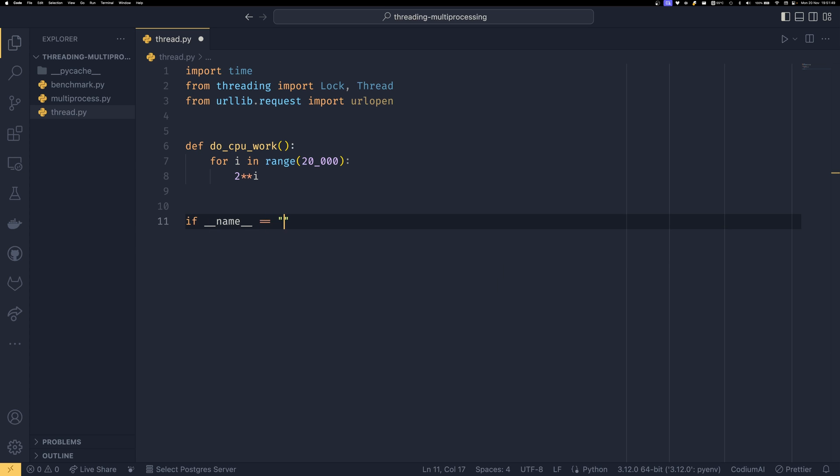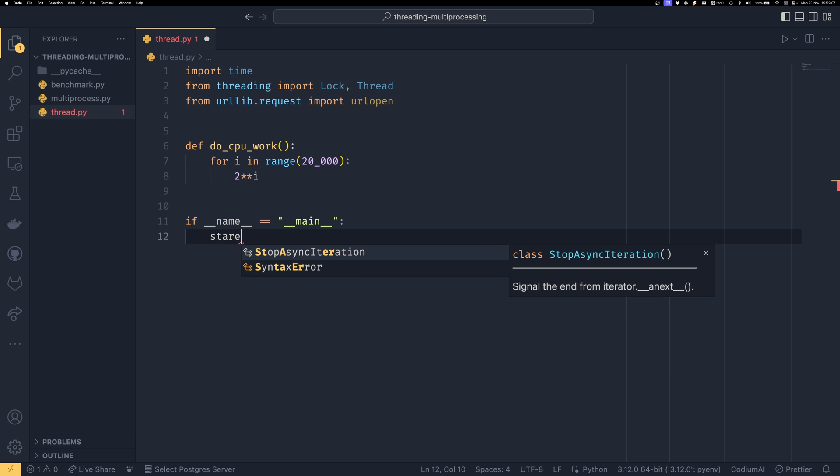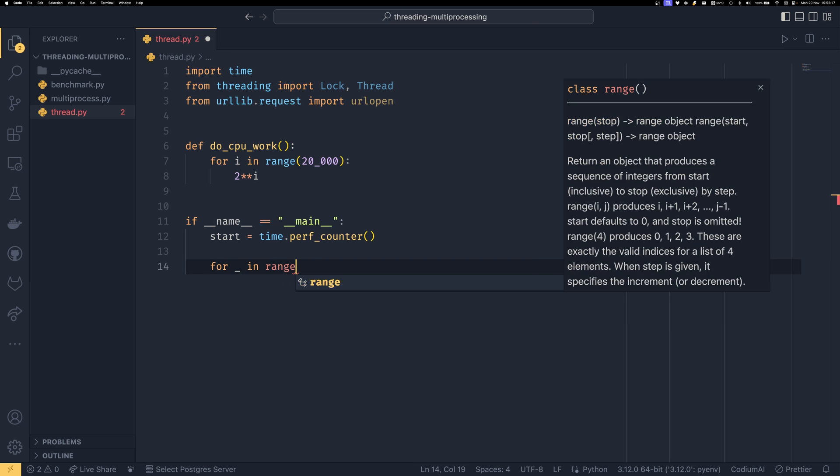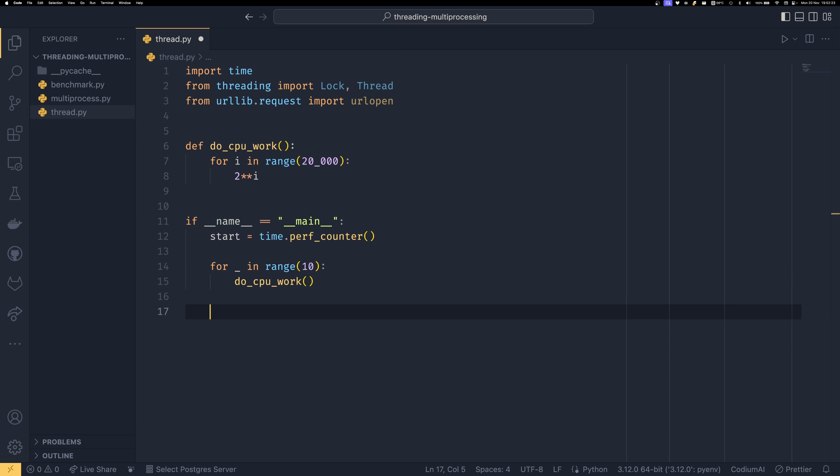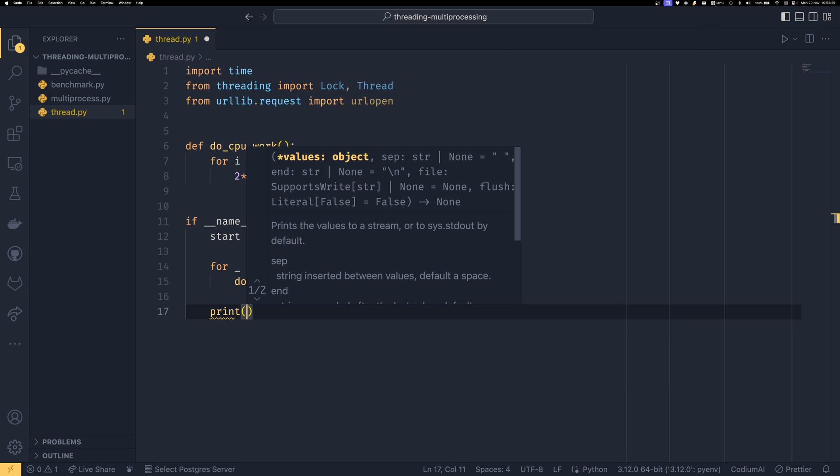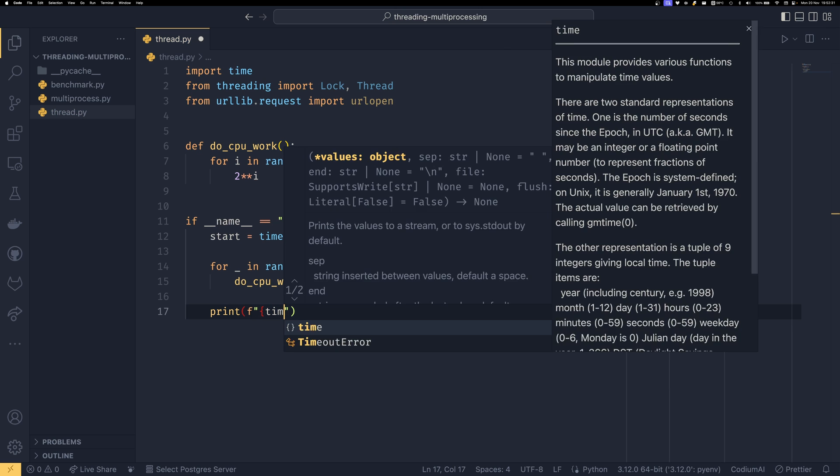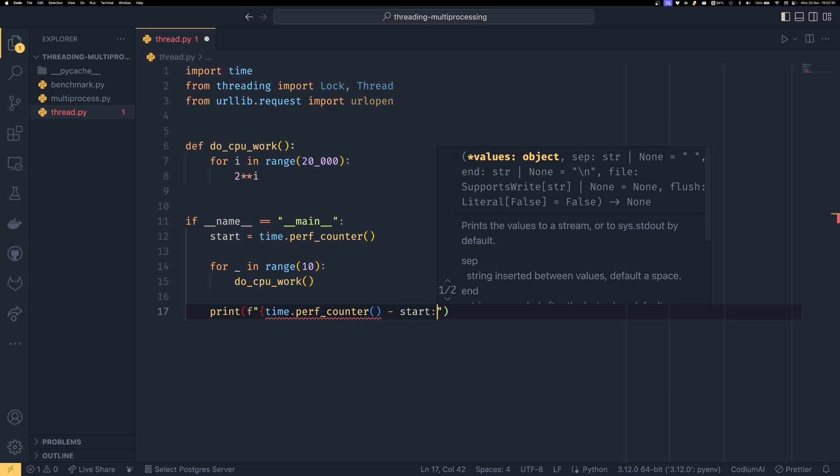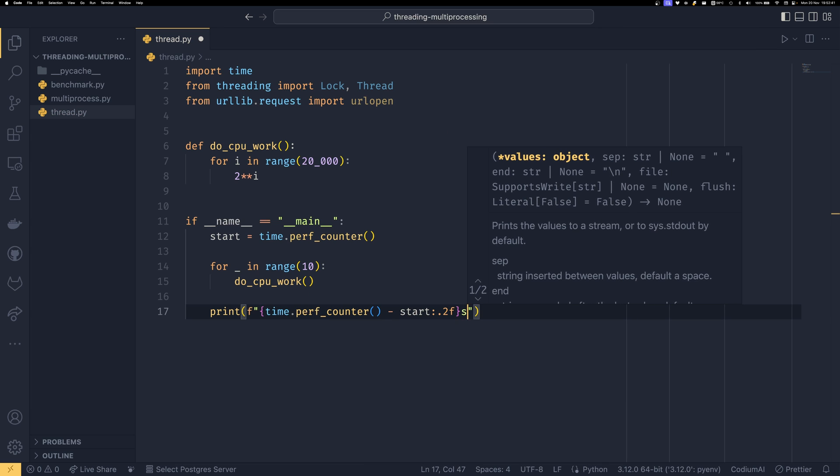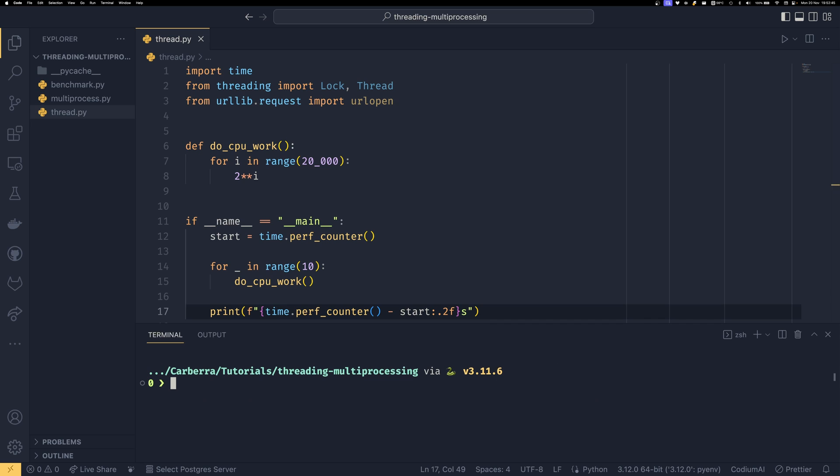If name equals main, I want to show you how long it takes to run through 10 iterations serially, then I'll show you how long it takes in a thread. We're going to do start equals time.perf_counter, which I realized was a thing not too long ago. For underscore in range(10), we're just going to do cpu_work, so that's doing all the CPU work 10 times sequentially. Then we print time.perf_counter minus start with some fancy string formatting to bring it to two decimal places.